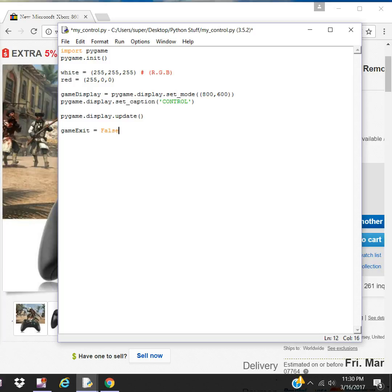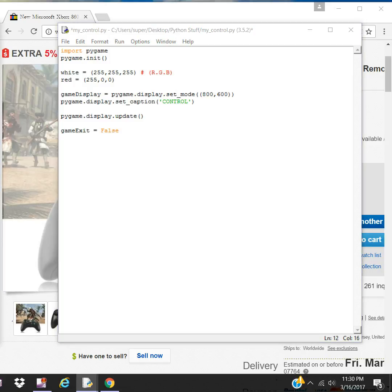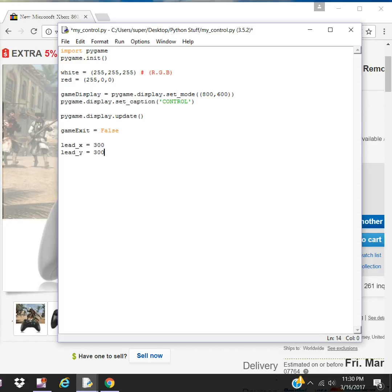Let's create a boolean variable to exit, we'll use that to exit the game. Let's create X and Y dimension. This is where we're going to place the player in the game.